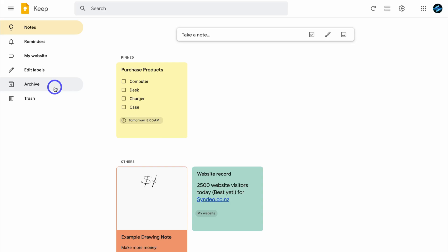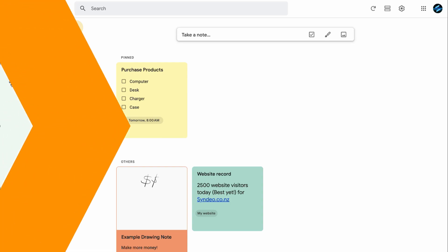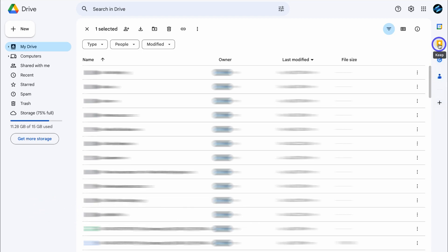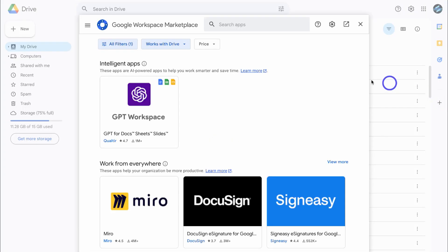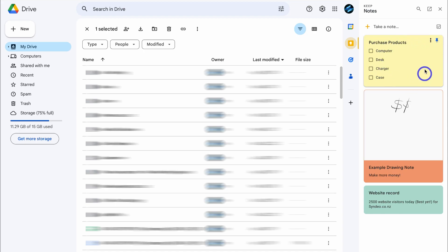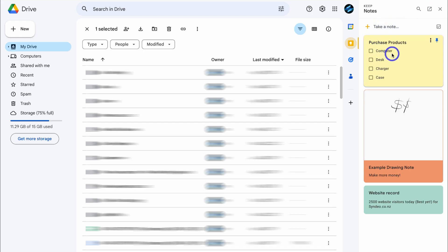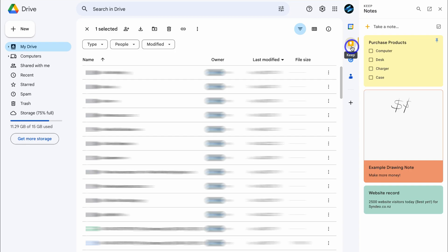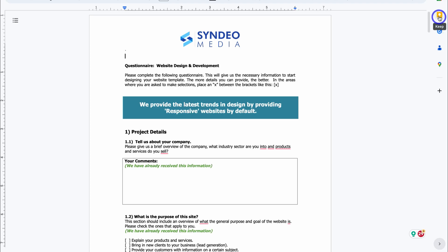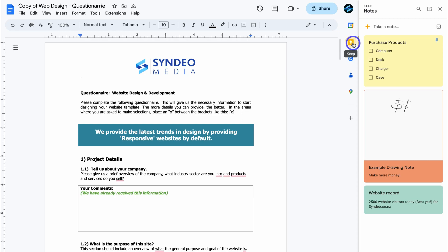How does Google Keep work with other Google applications? I'll head over to Google Drive. If you navigate to the right-hand side, you'll notice a Keep icon — if you can't see it, click Get Add-ons and search for the Keep app. Clicking the Keep icon generates your notes and reminders on the right-hand side. You can search for specific notes, open the app in a new tab, or create a new note. Navigating over to a Google Doc and expanding the side panel, you can locate your Google Keep notes and easily access them across all your different Google apps.